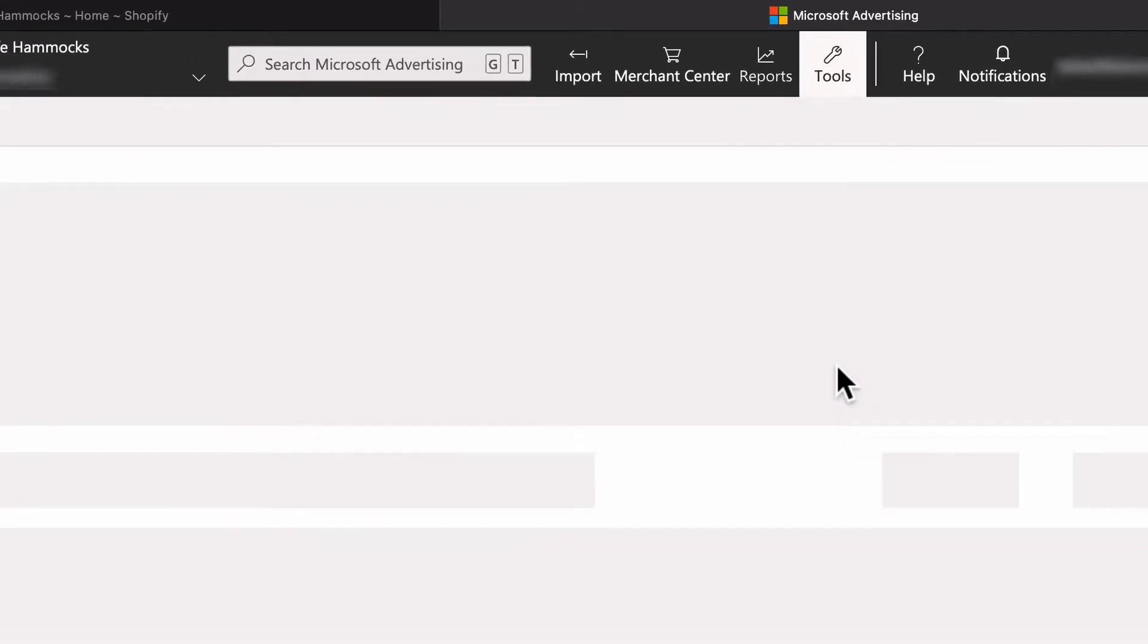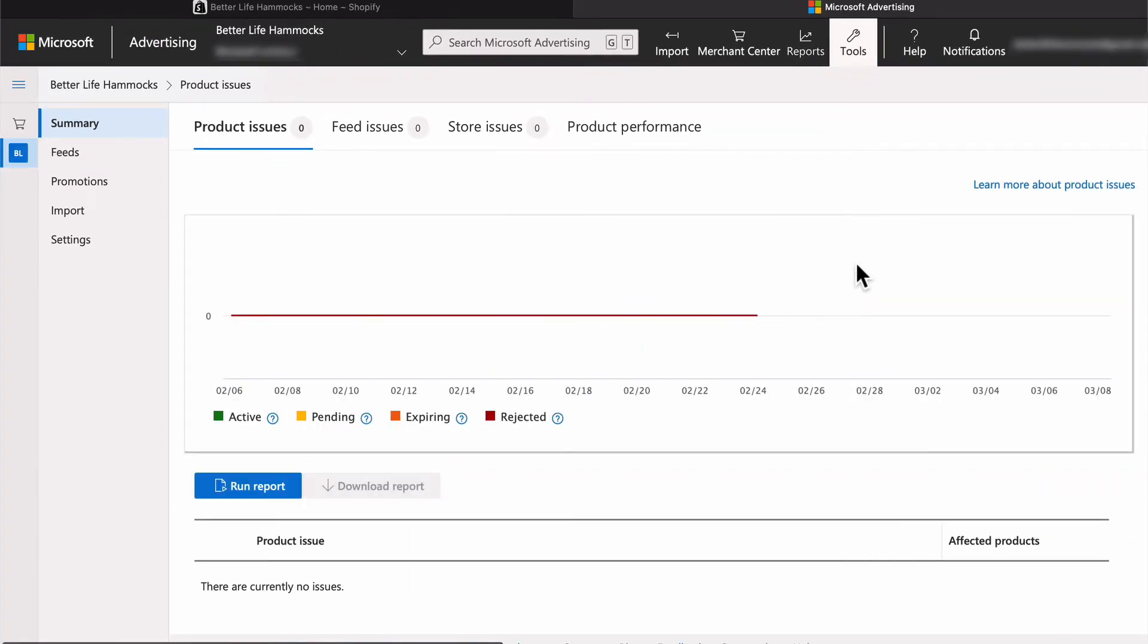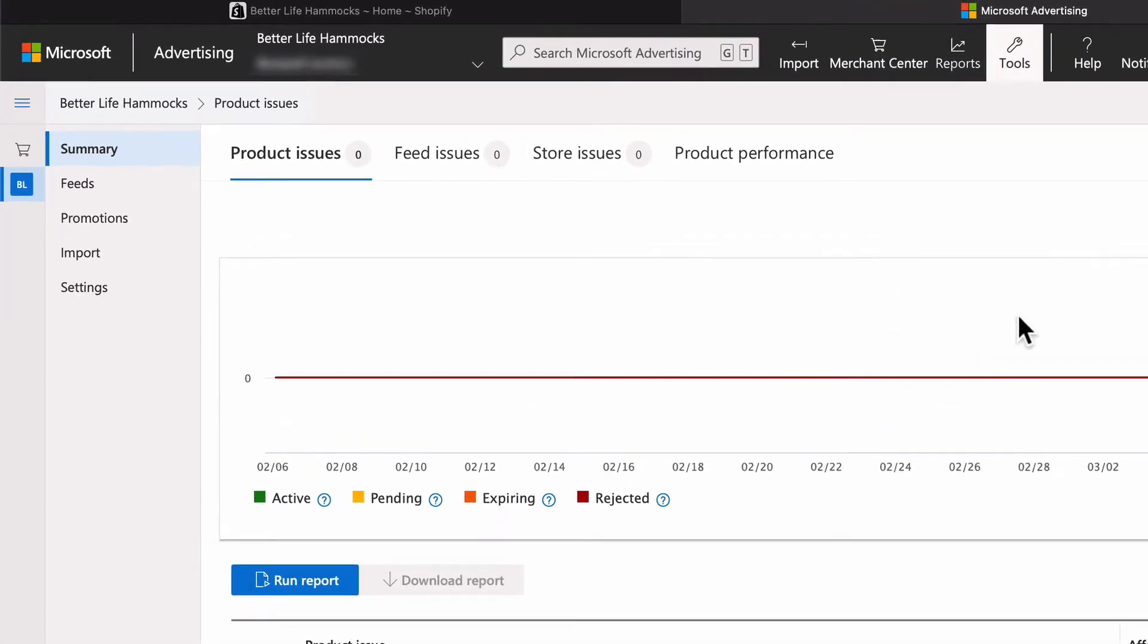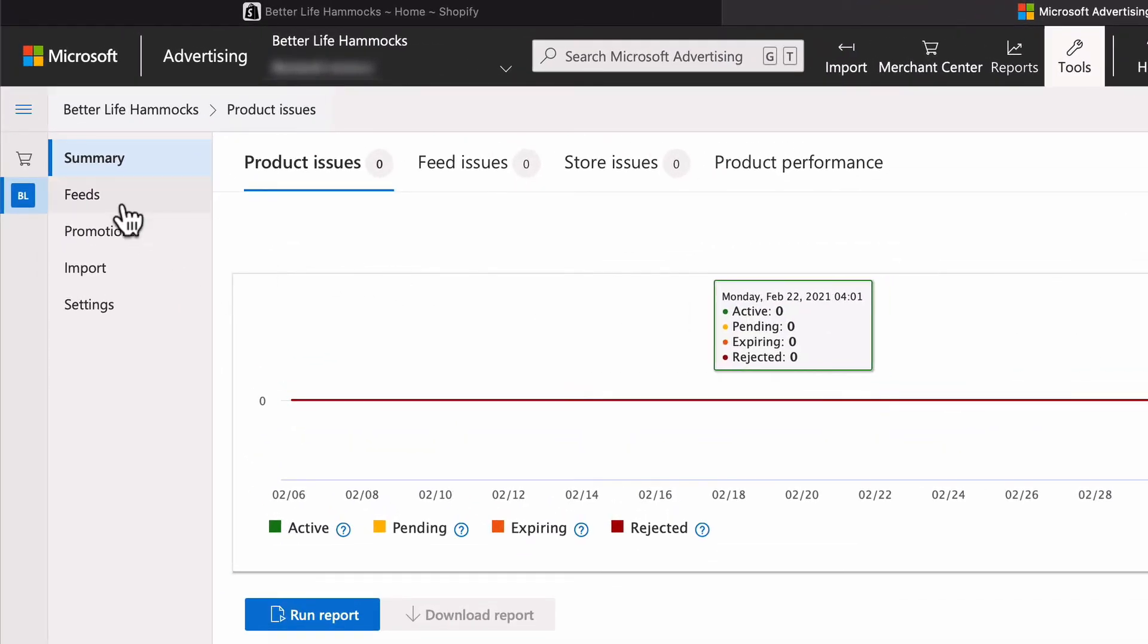Select the store you would like to create your feed and catalog in. If you only have one site and store in your Microsoft Ads account, you'll automatically land in that store. Now select Feeds.